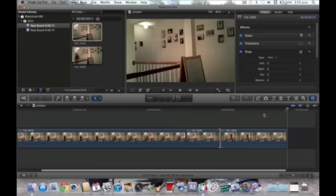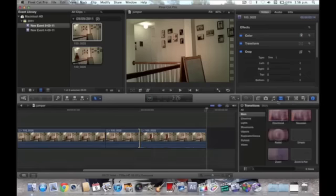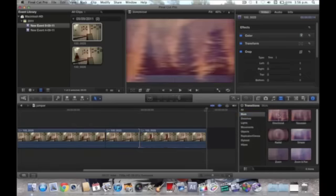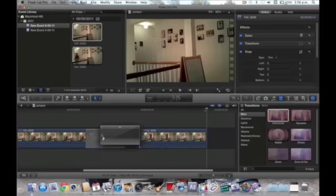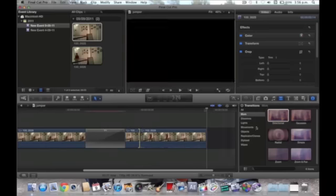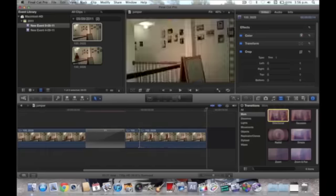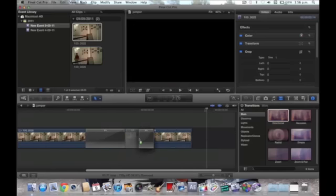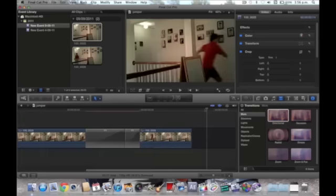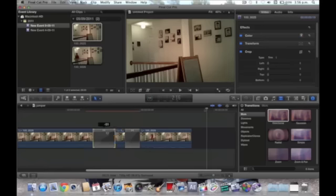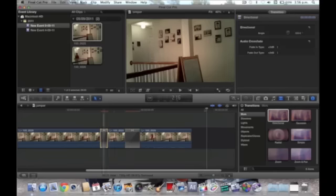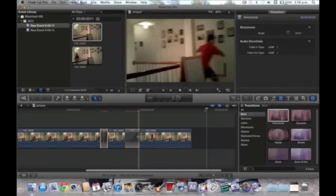So, to put in the jumper effect, you go to transitions. Blur is right there. And you choose directional. You just set it in between each clip. And yeah, shorten the transitions. So, about minus 13. That should be good.